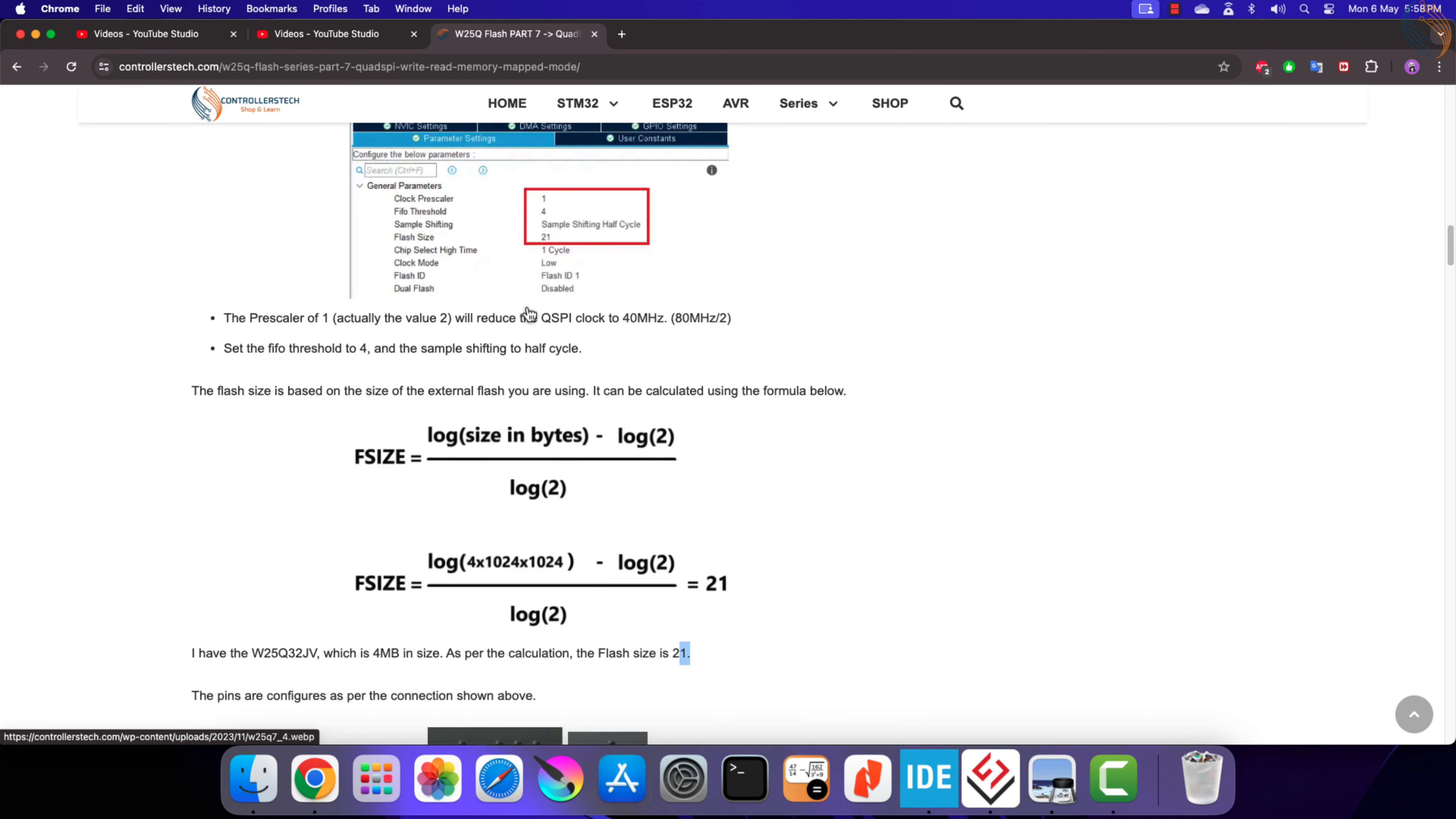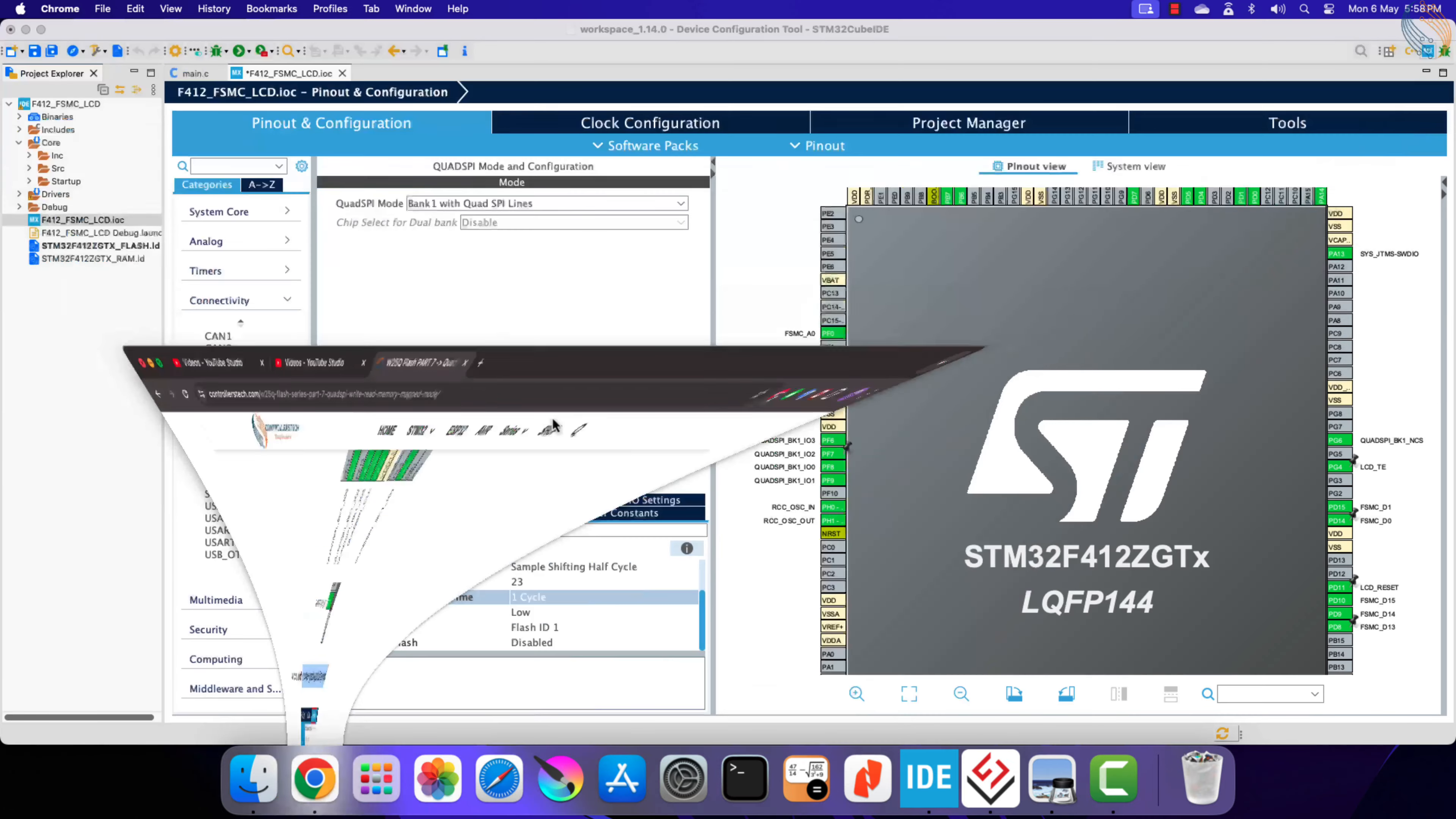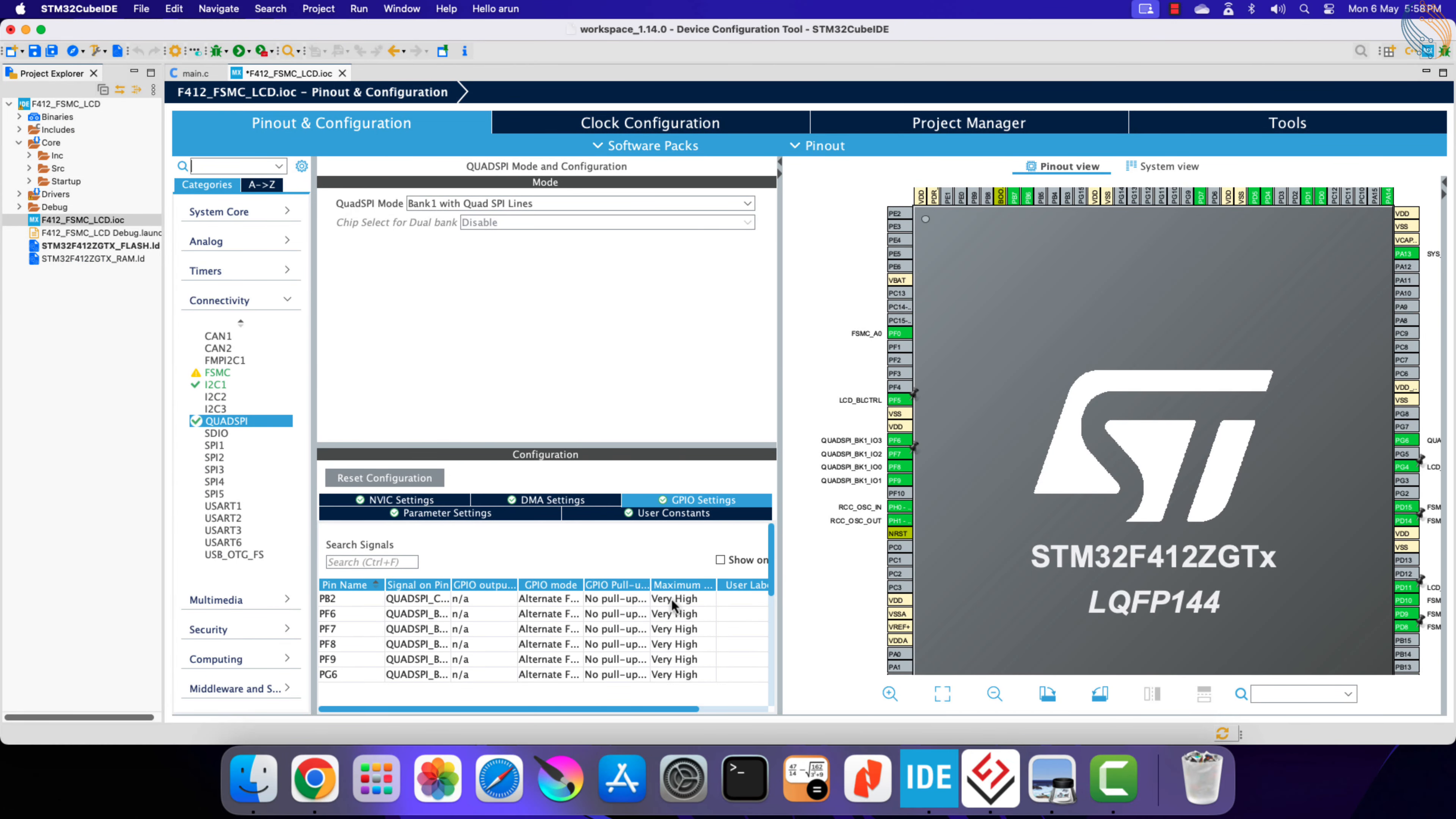We also need to check the box to generate separate files for C and H. Go to pin settings, and make sure all the pins are configured at maximum speed.